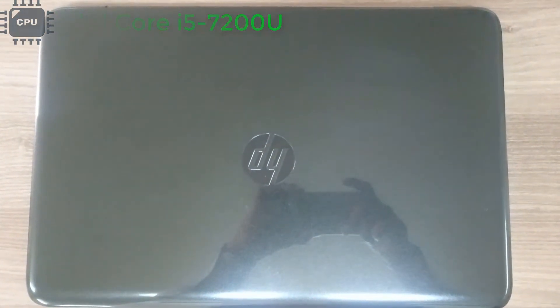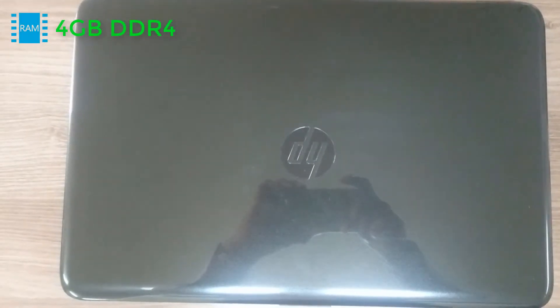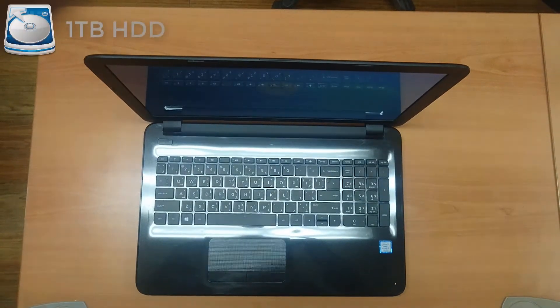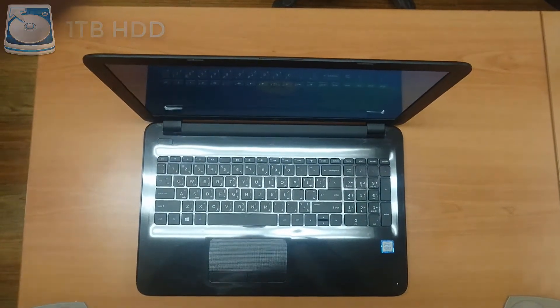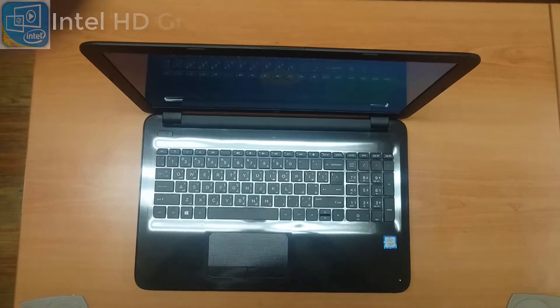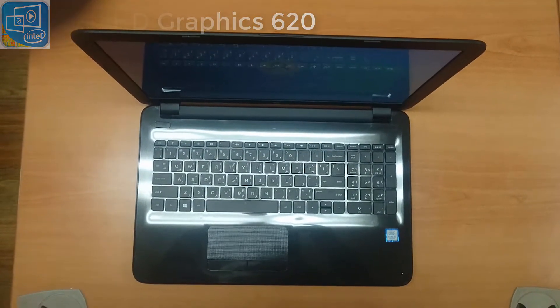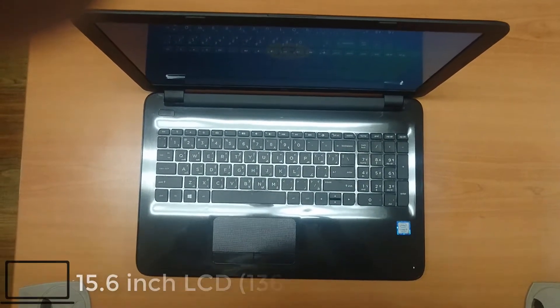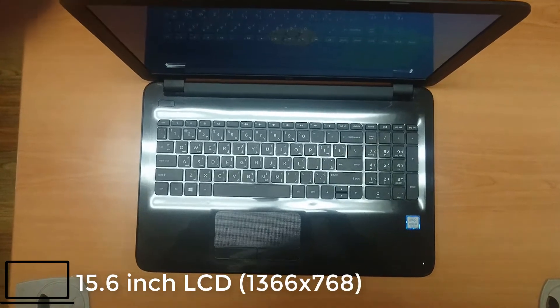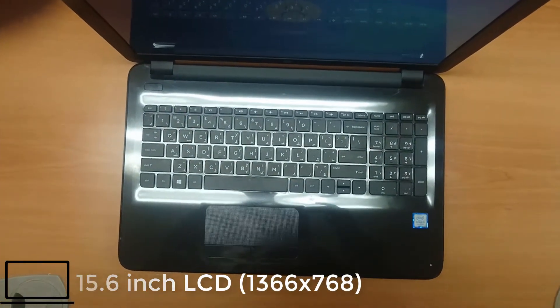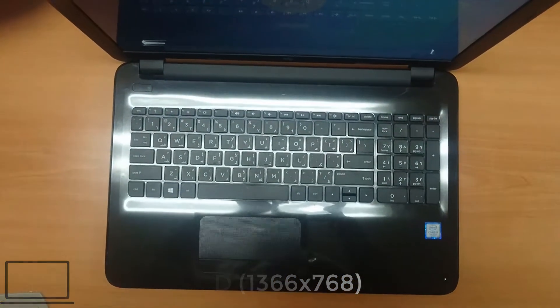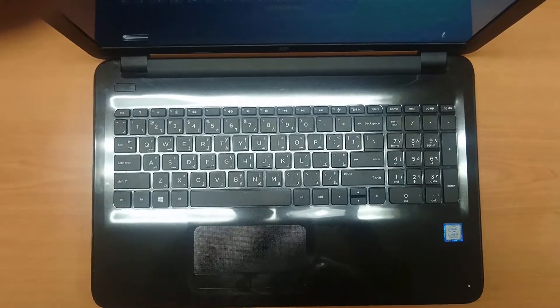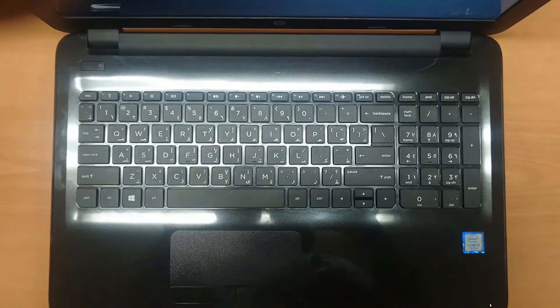It has 4GB DDR4 RAM and the storage is 1TB hard disk. It's coming with Intel HD Graphics 620 and the display is 15.6 inch LCD which is 1366 x 768 pixel resolution.